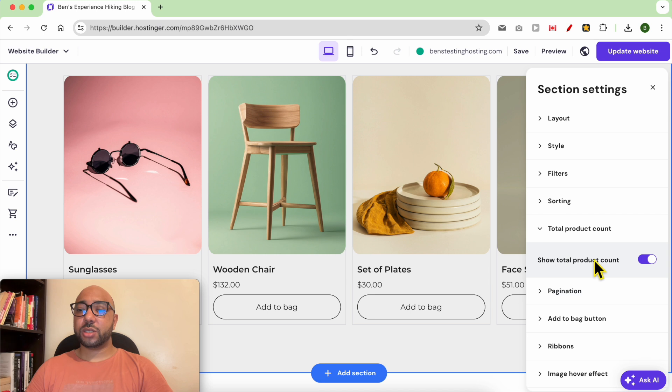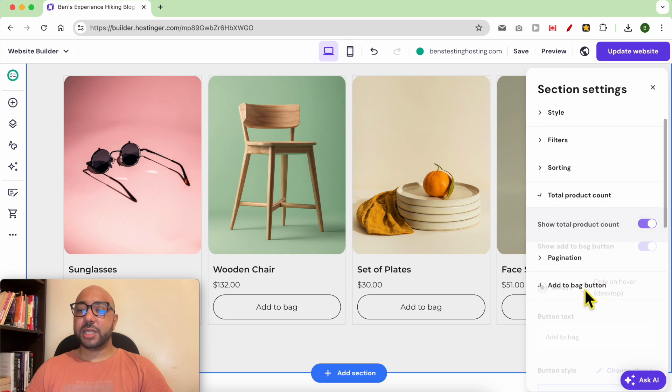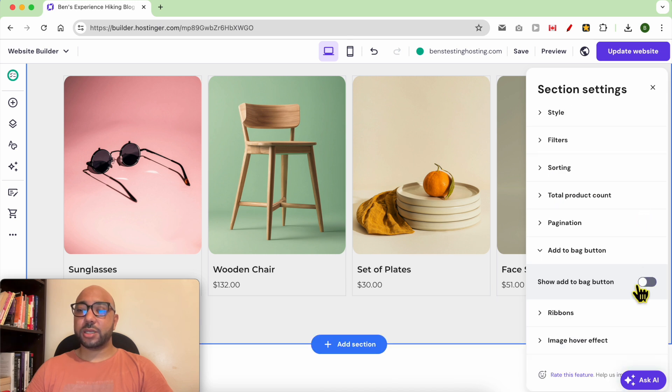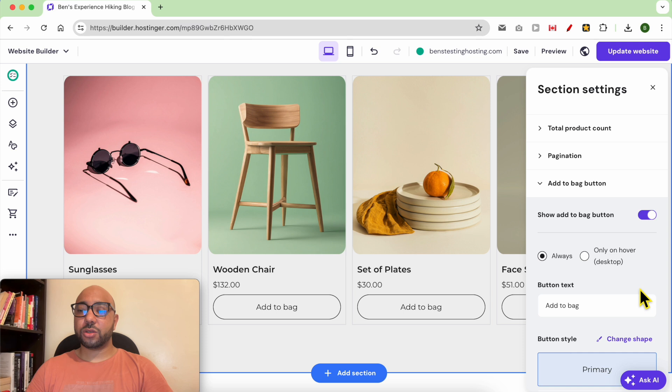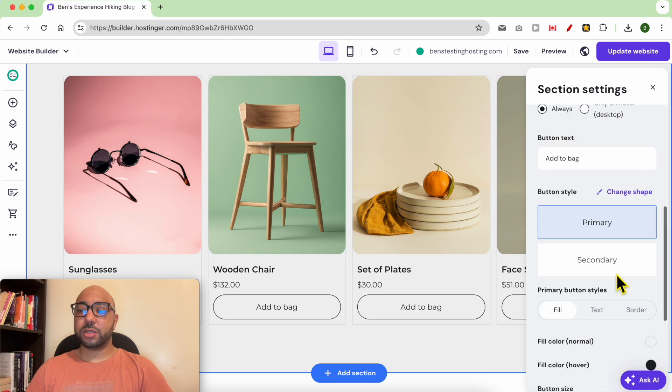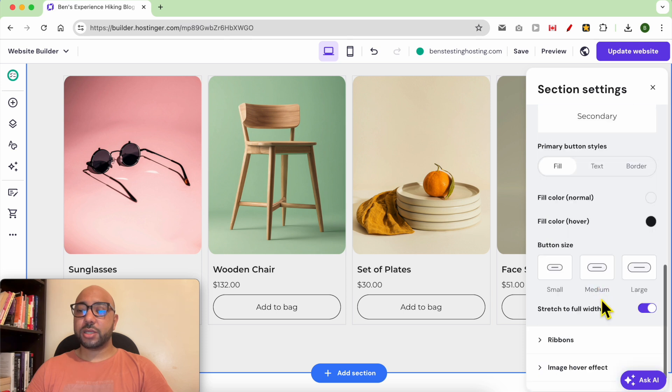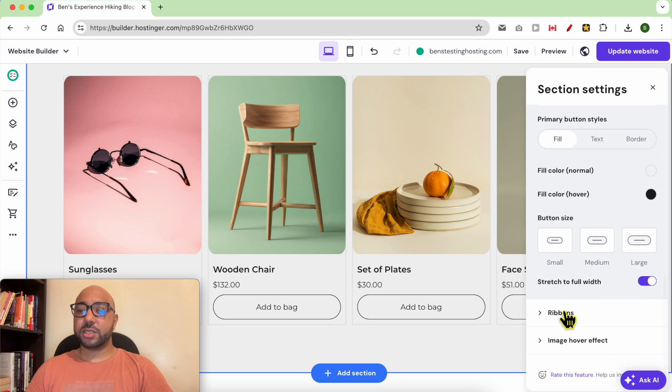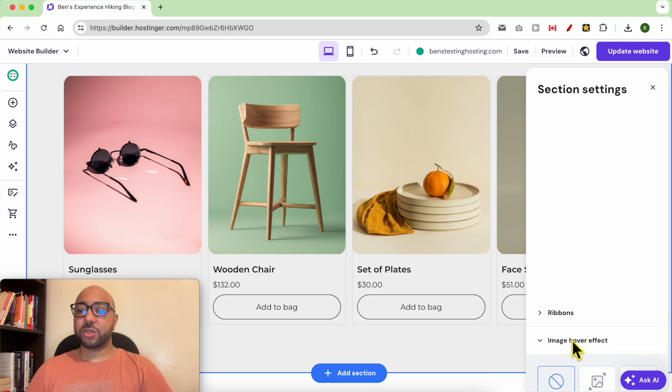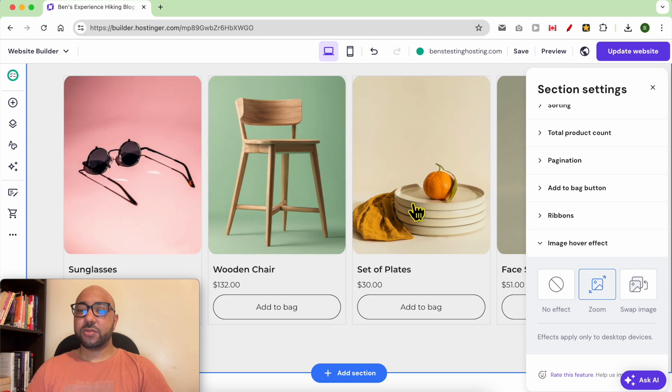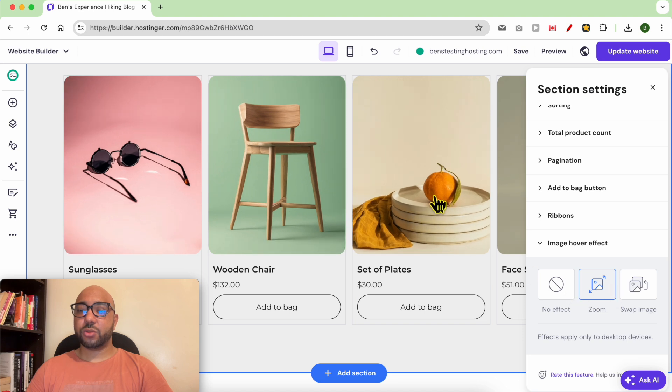The total product count, the pagination, the add to bag button - you can hide it or show it. You can also edit the image hover effect, for example to have this effect.